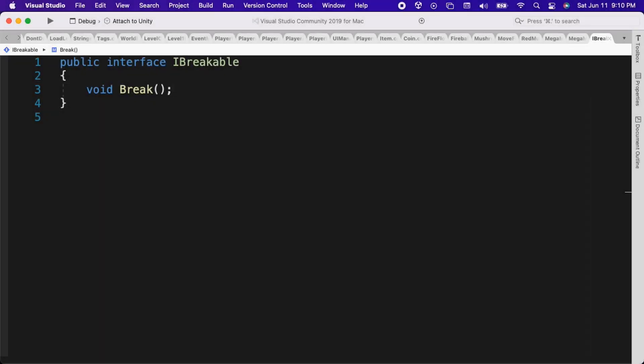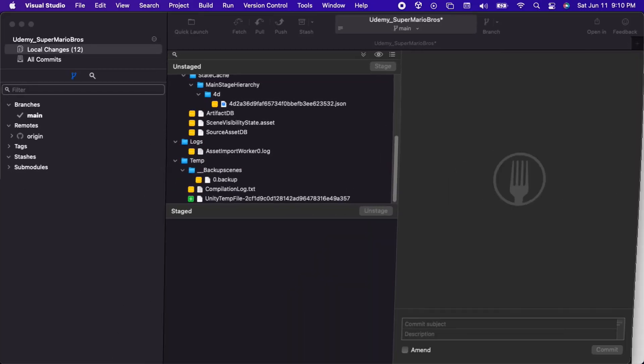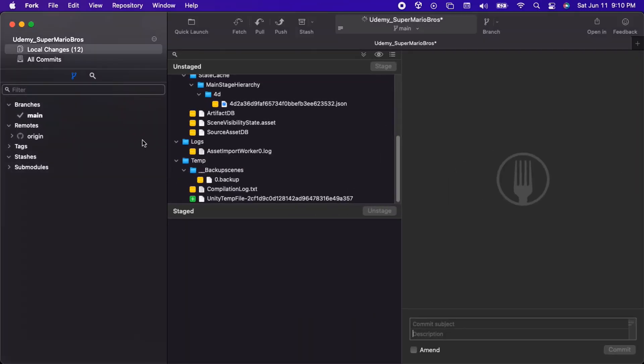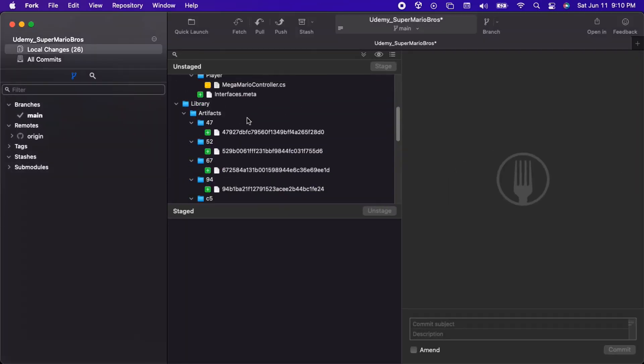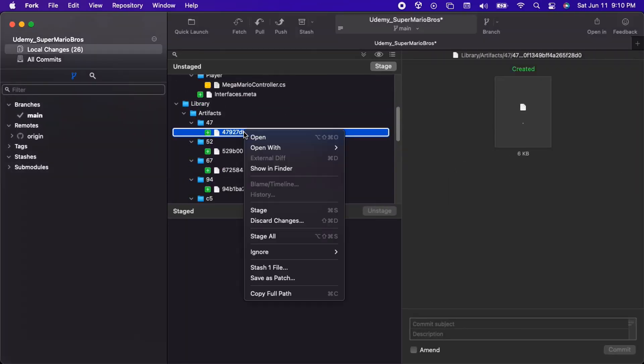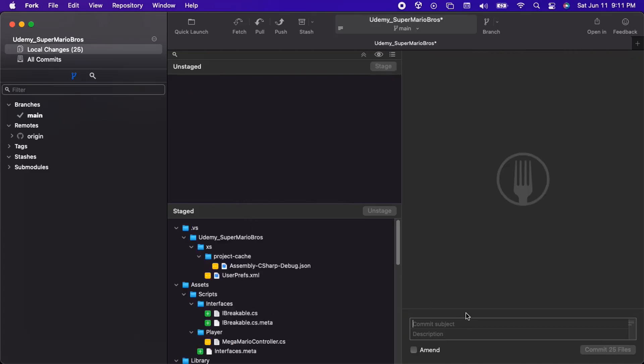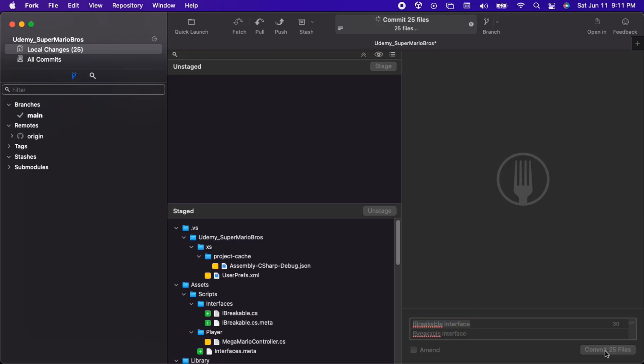Before we move on to the next lecture, we need to commit and push our changes using Fork. Let's open Fork. Then we will right click on one of the changed files and select Stage All. This stages all of the files that are currently unstaged. Any staged file changes will be saved when we make a commit. We can add a title and a description for our commit, and then click Commit.